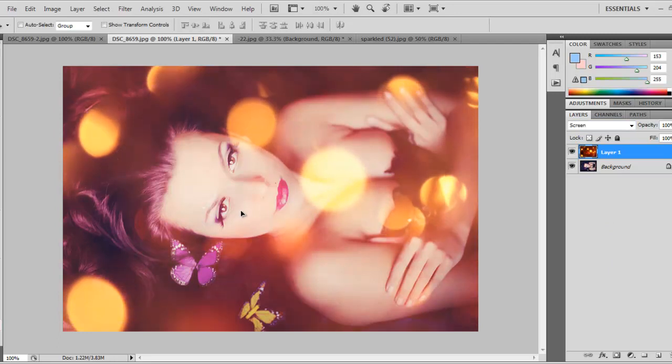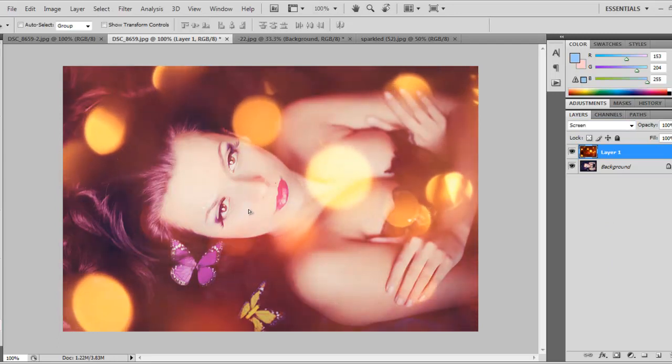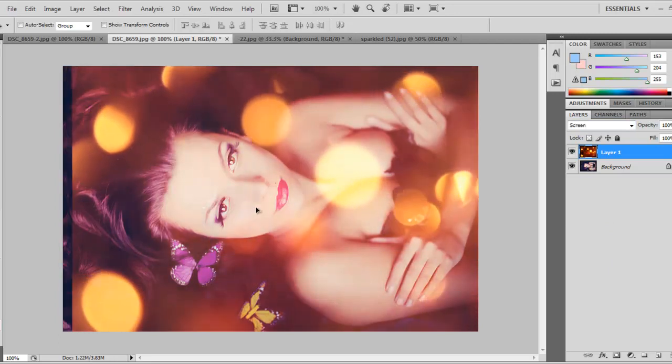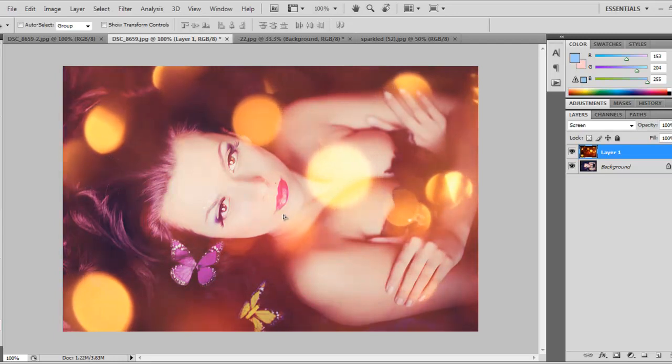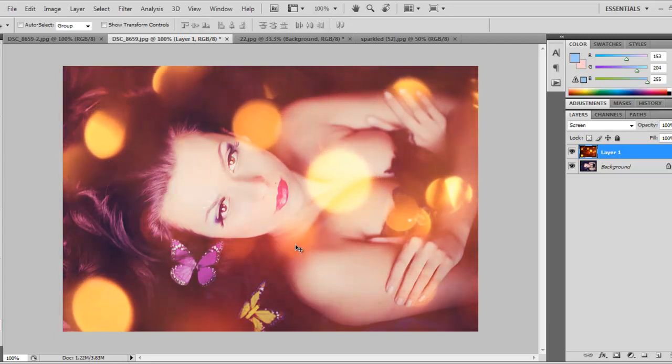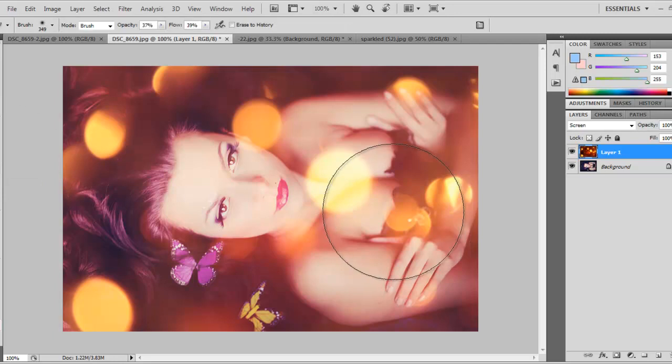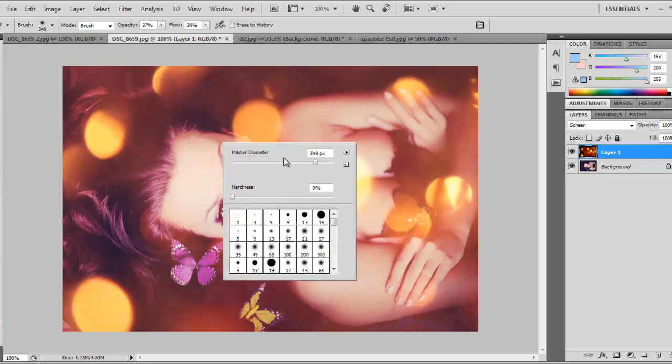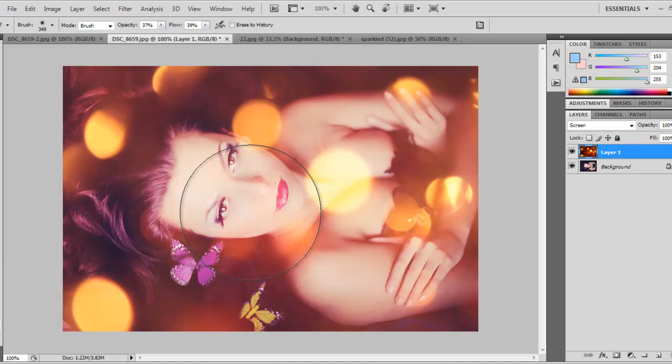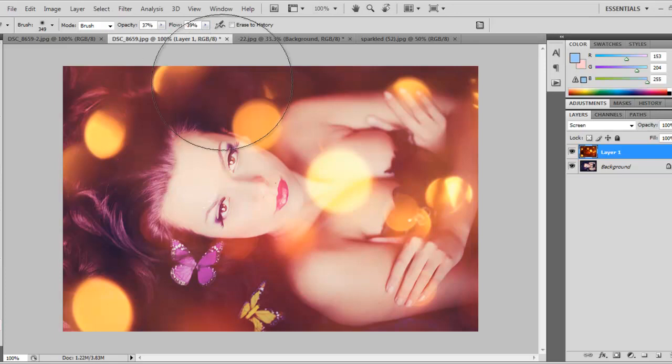We want our initial picture to be seen through, so we choose the blend mode Screen. There we go. We can move it a little bit so the circles aren't directly on the face—a little bit on the face is okay. Then we take the eraser tool. Don't forget to change the opacity and flow to less than 50%.